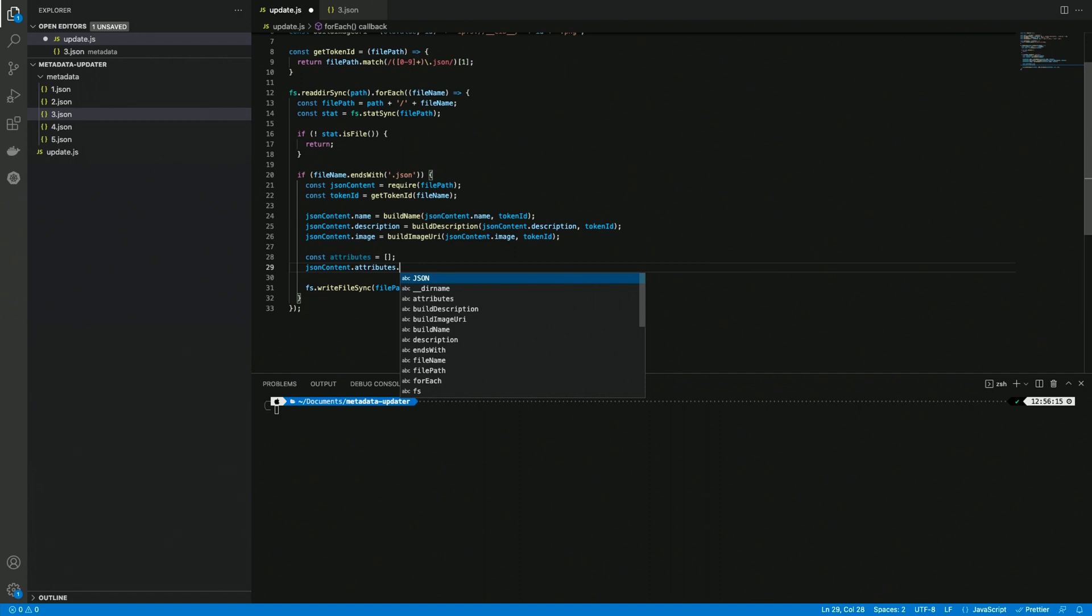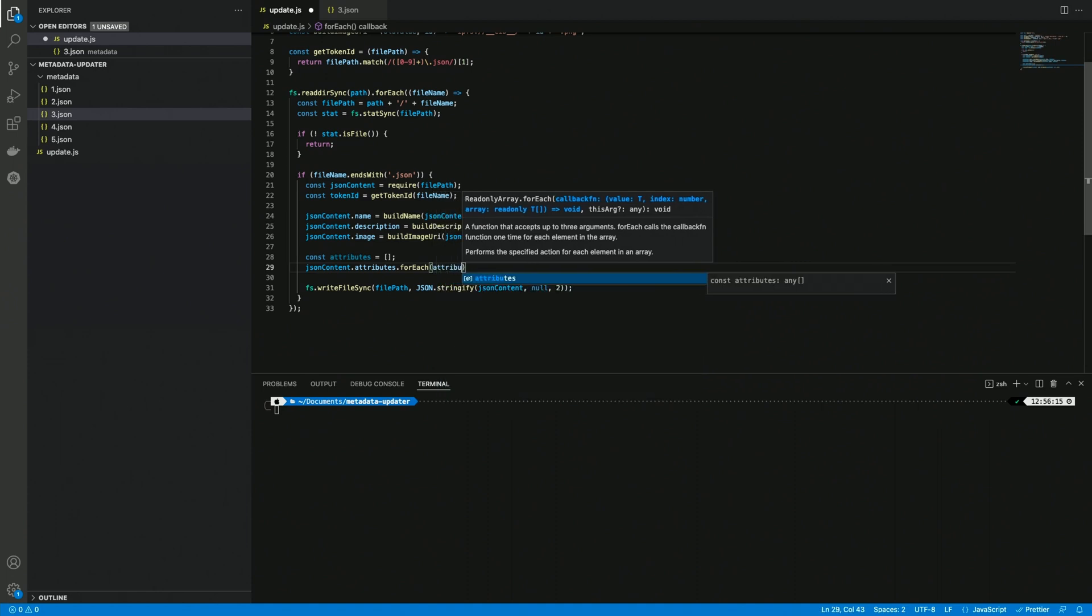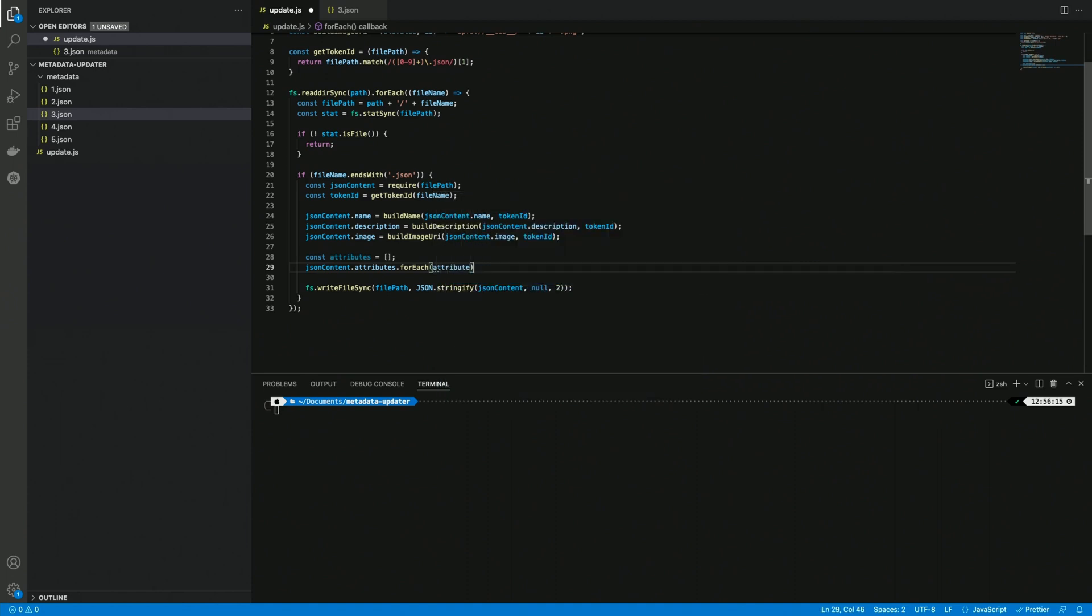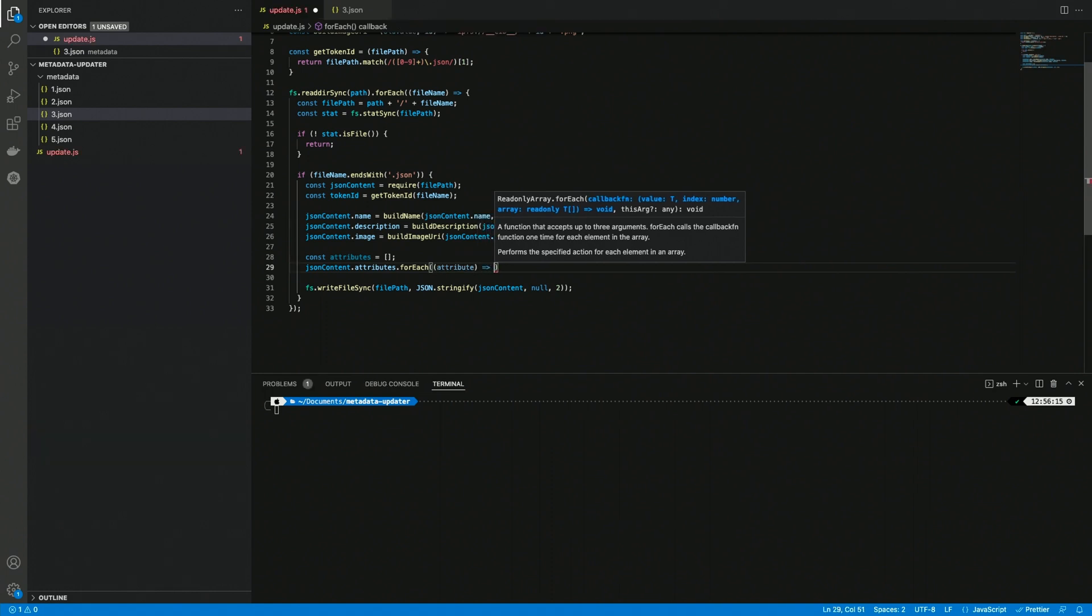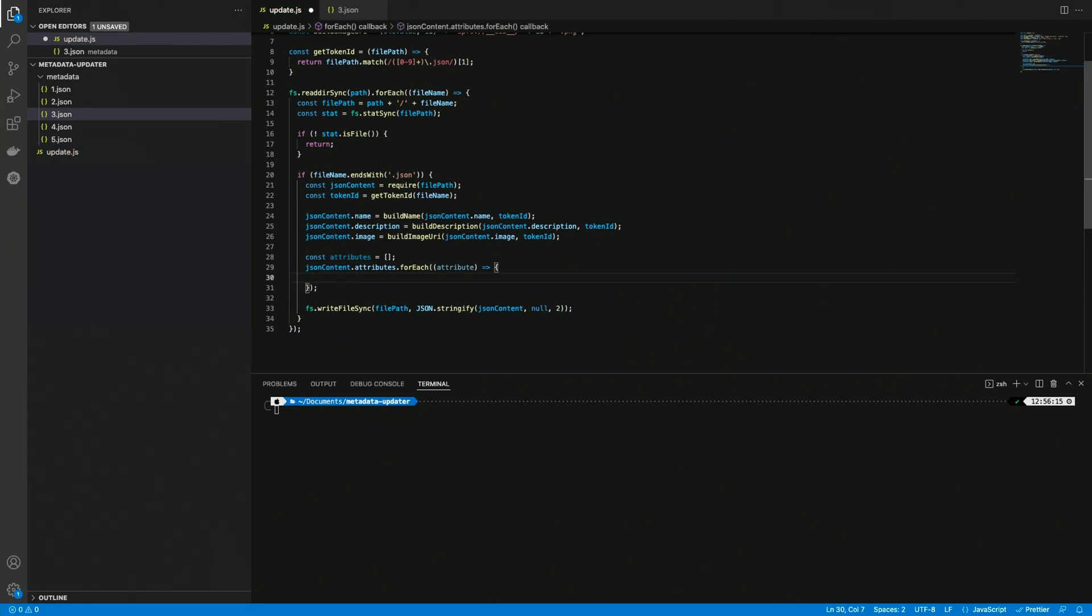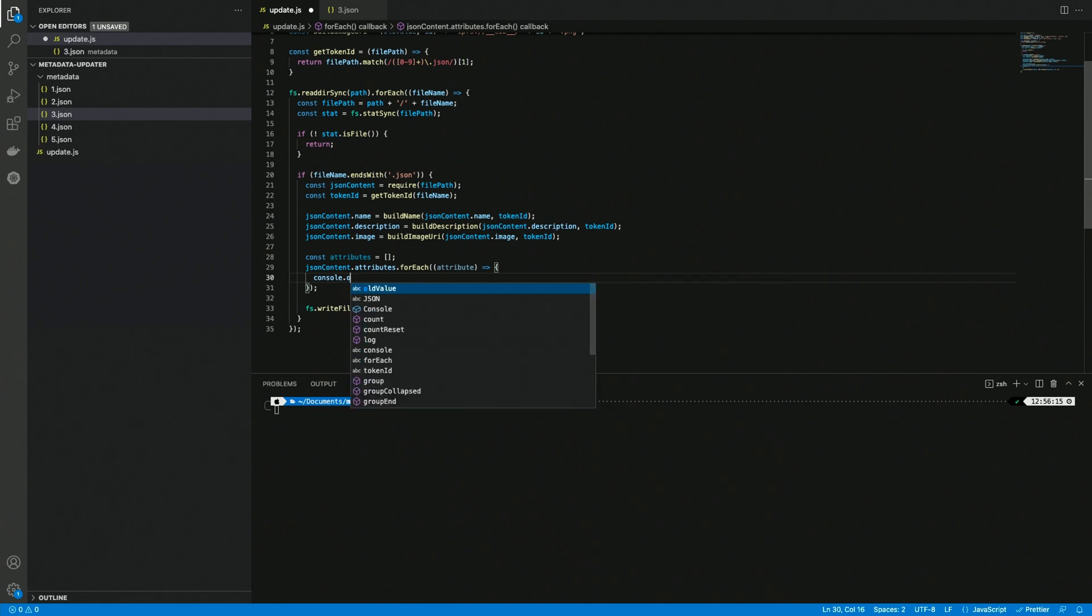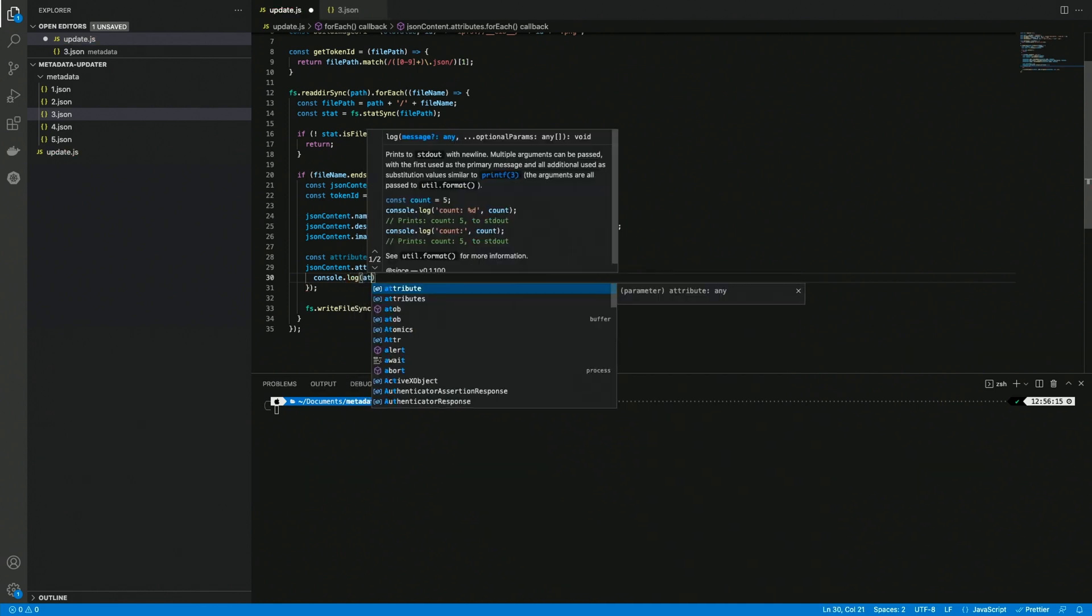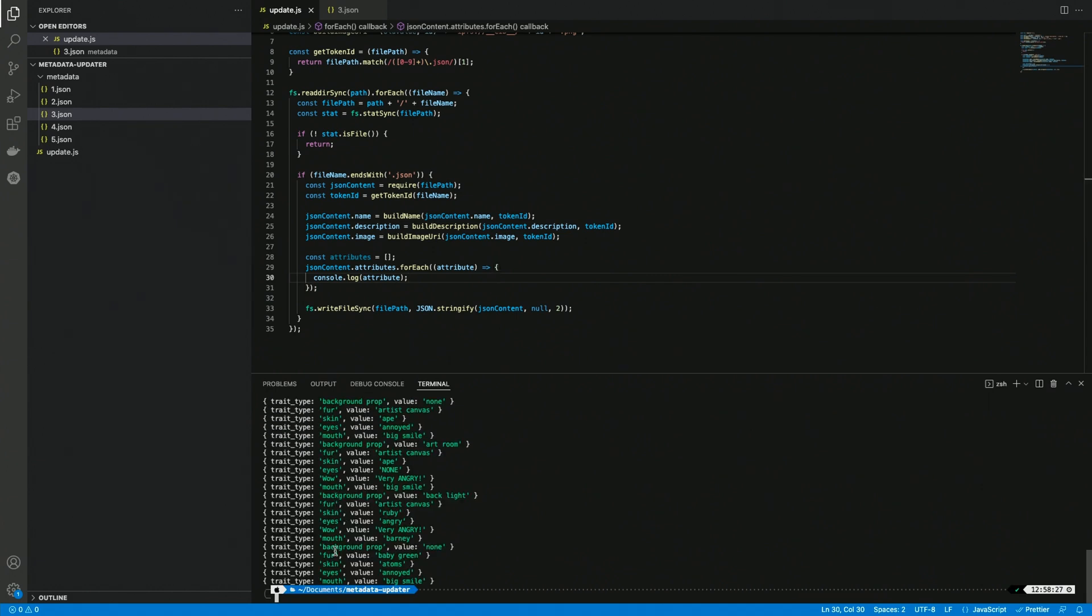In order to do this I'm going to create a forEach, and we have the value option here, so I'm going to call it attribute. Of course we need to have that as an argument to an anonymous function. And now I'm just going to console log the attribute so we can check that everything is working correctly. Yep, we're getting all the traits for all the attributes.